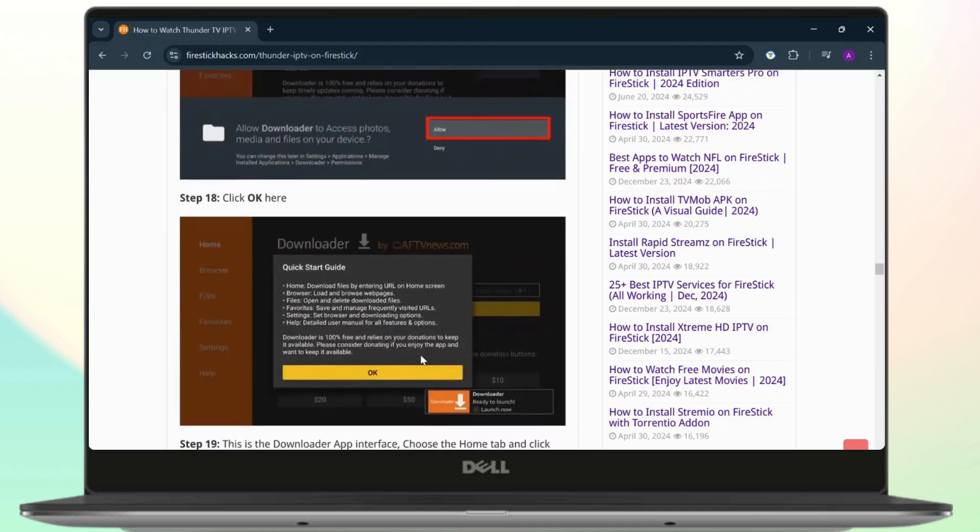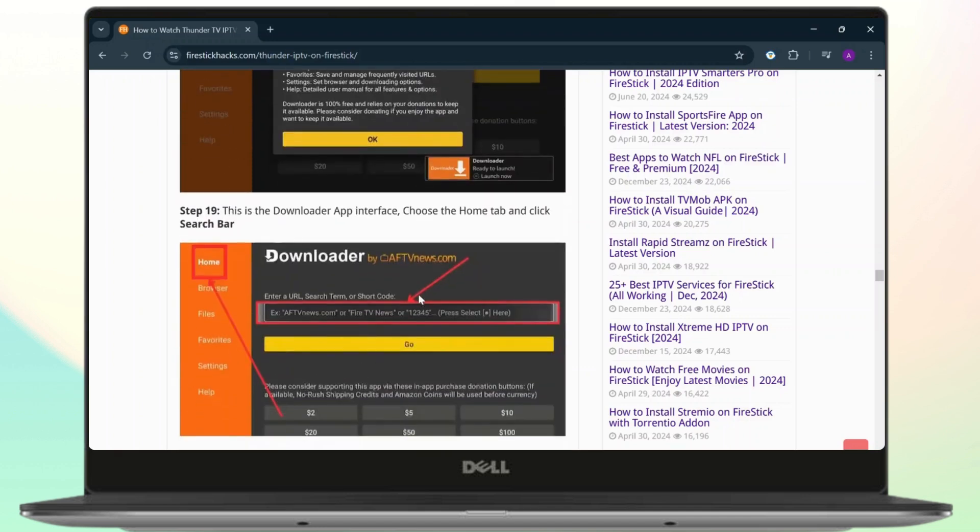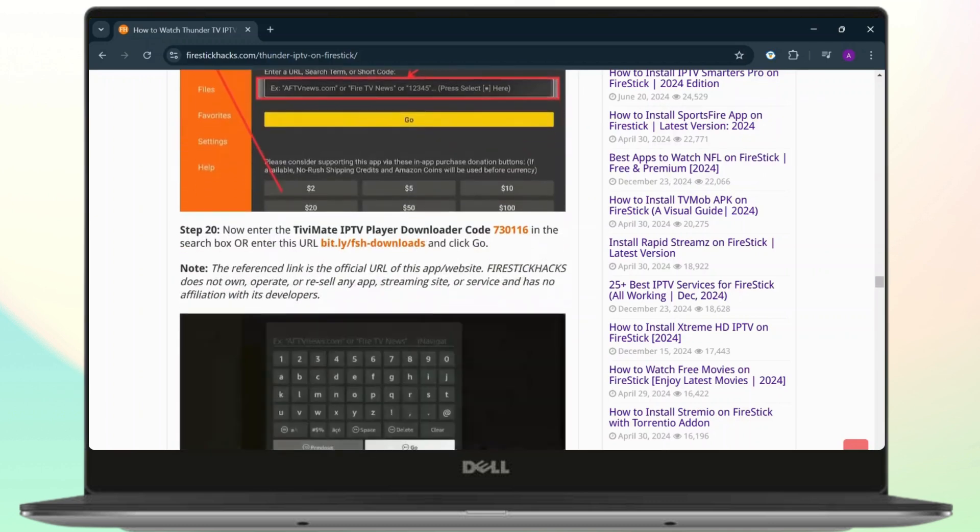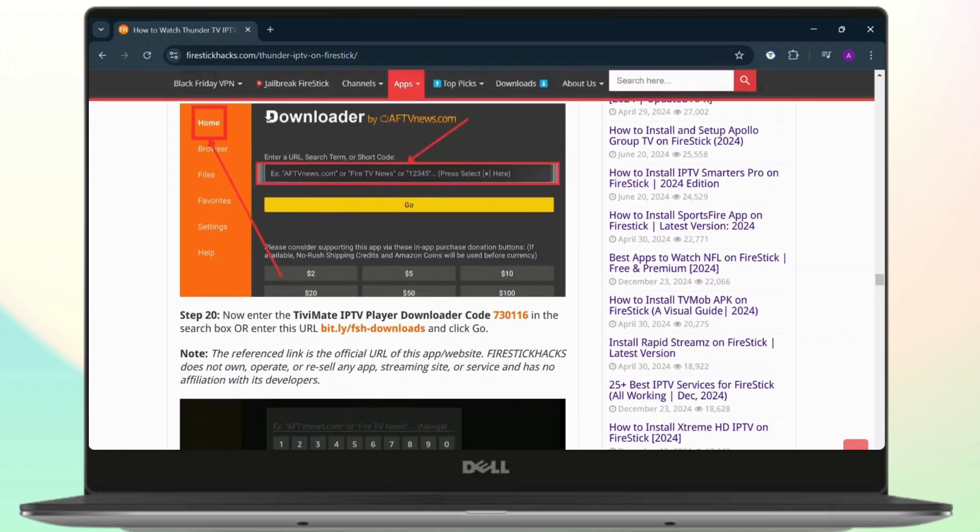After you give it access, tap on OK. This is the quick guide you will get from the developer of Downloader. After you download the downloader, you'll get this code right here. This is the interface. All you need to do is choose the home tab and click on the search bar.